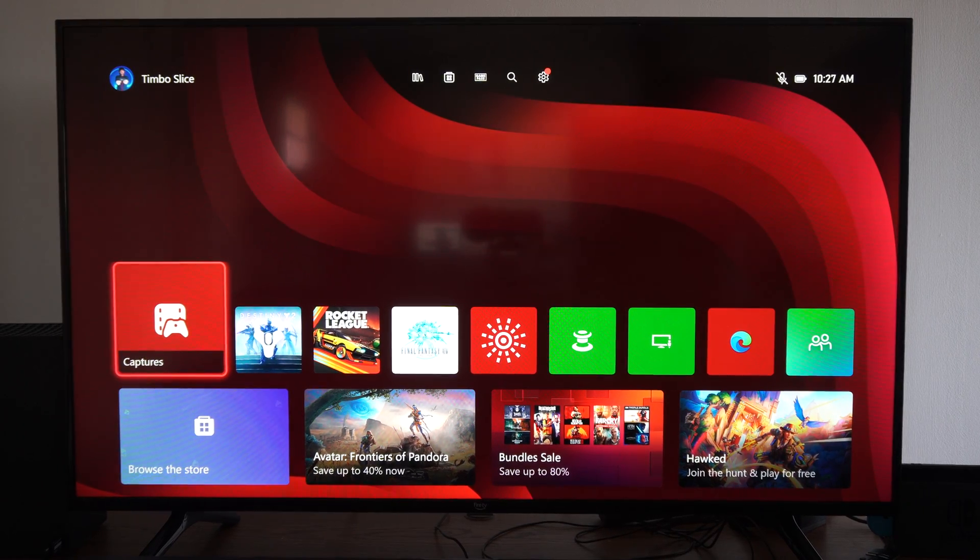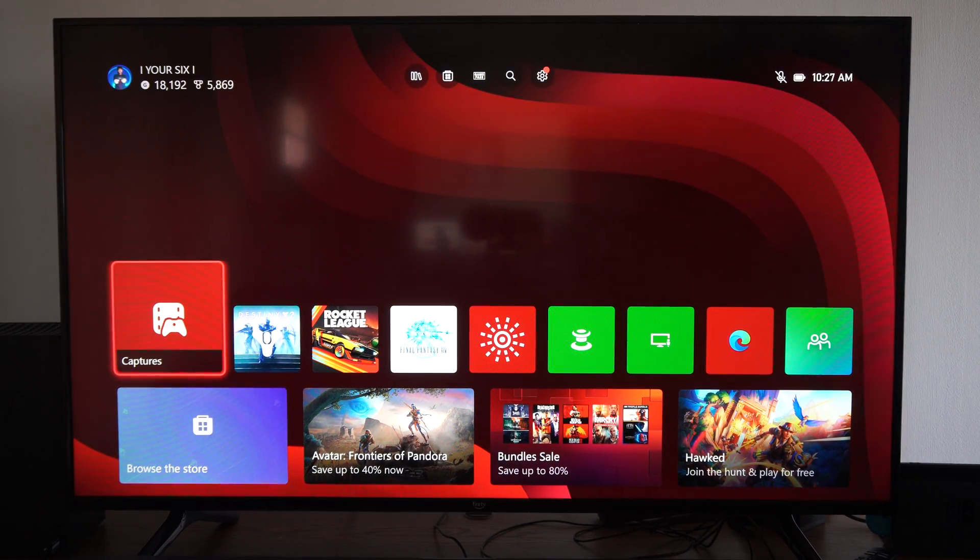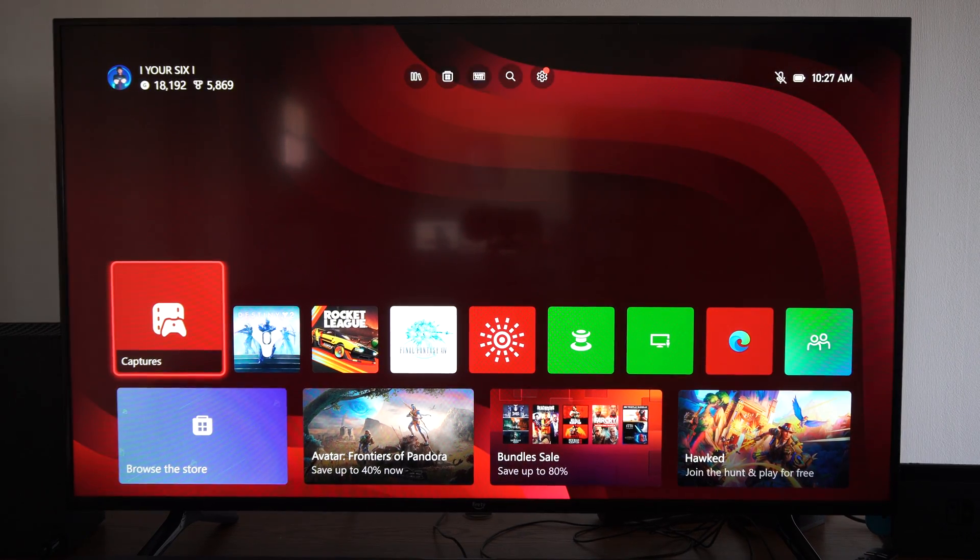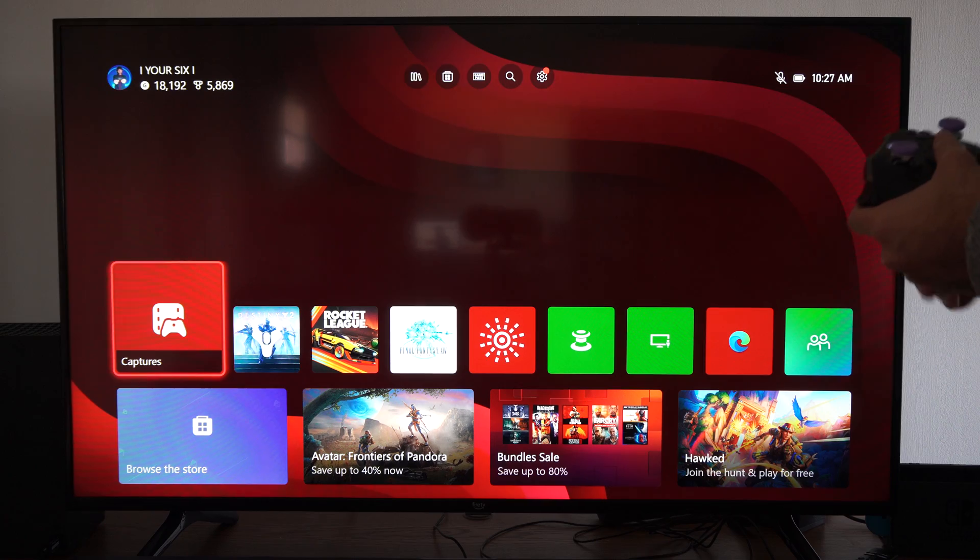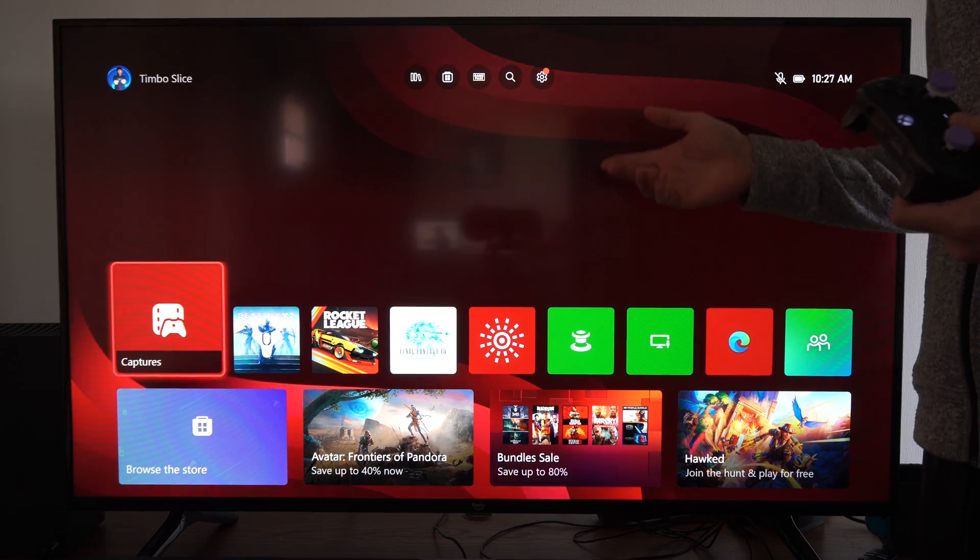Hey everyone, this is Tim from YourSixTack. Today in this video I'm going to show you how to change the background or wallpaper on your Xbox Series X.